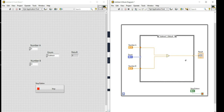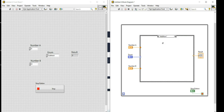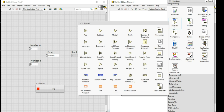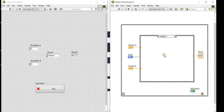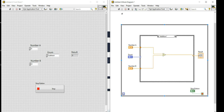Then I'll select the Addition case. I'll right-click for the numeric and take the Add function, place it here, connect Number A and Number B to its inputs, and connect the output to Result.